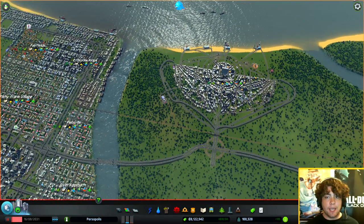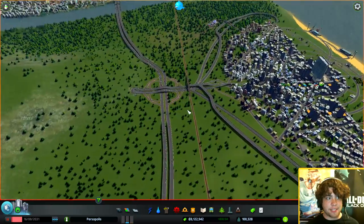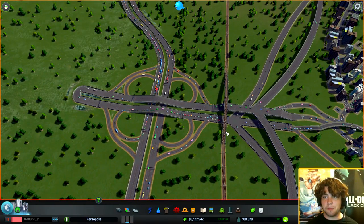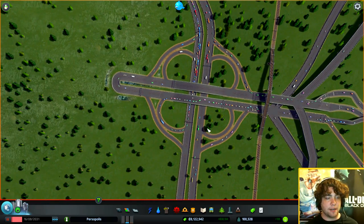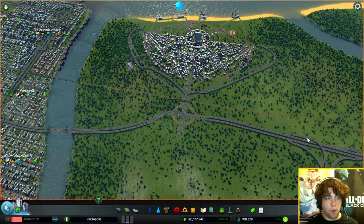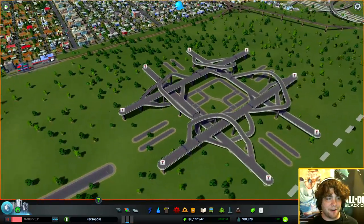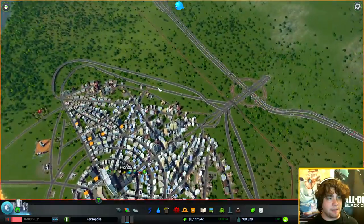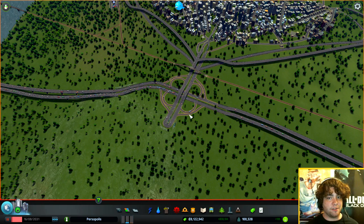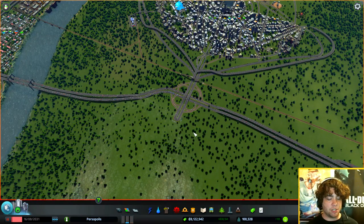That brings us to Part 3 — intersections. The basic mantra: more crappy intersections are better than one really good intersection. Take this game-made intersection — it's beautiful and symmetric, but it sucks because I only used one. If I had used three, four, or five, the traffic issue would be way less severe. Even if you make a really awesome intersection in the asset creator, you'll still end up with the same clogging problem if you only have the one.